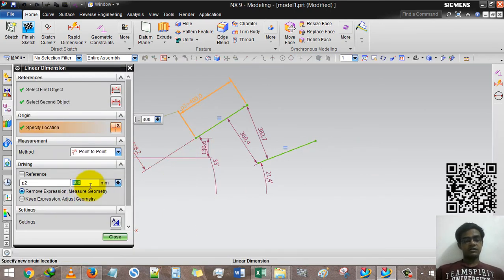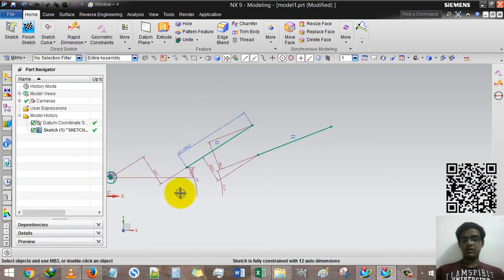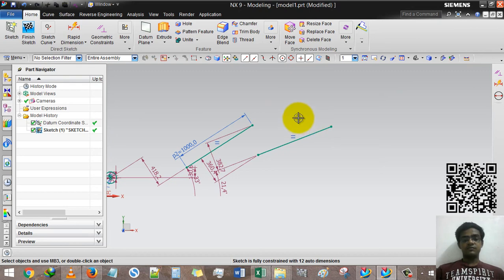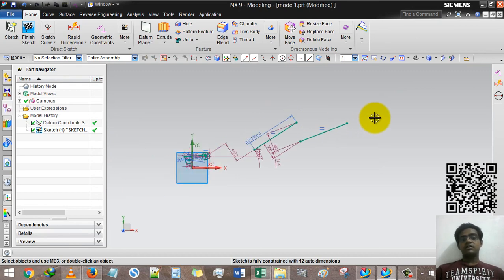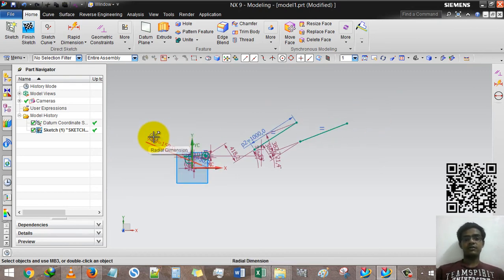Now if I change this to 1000, then the second line will automatically change as well. Thank you very much for watching my videos, and in the next lesson we will learn more.